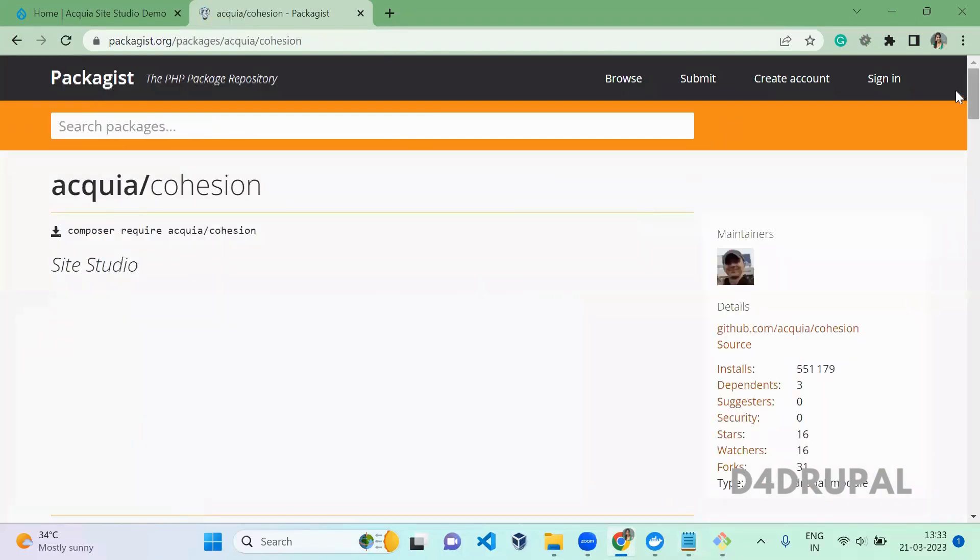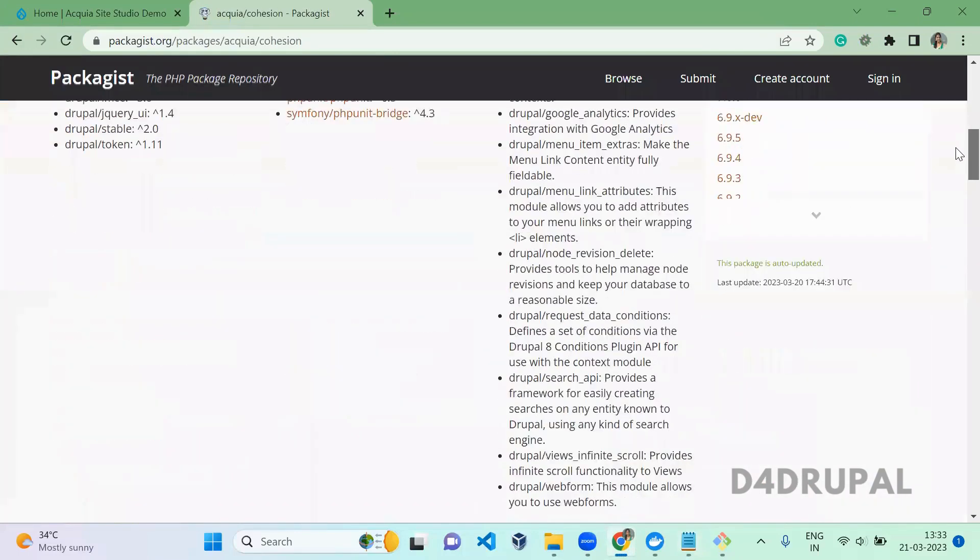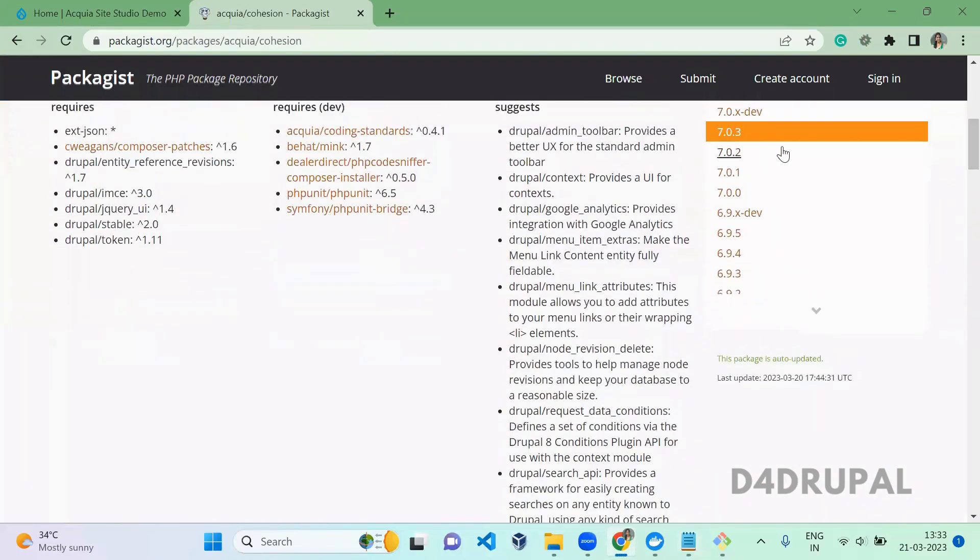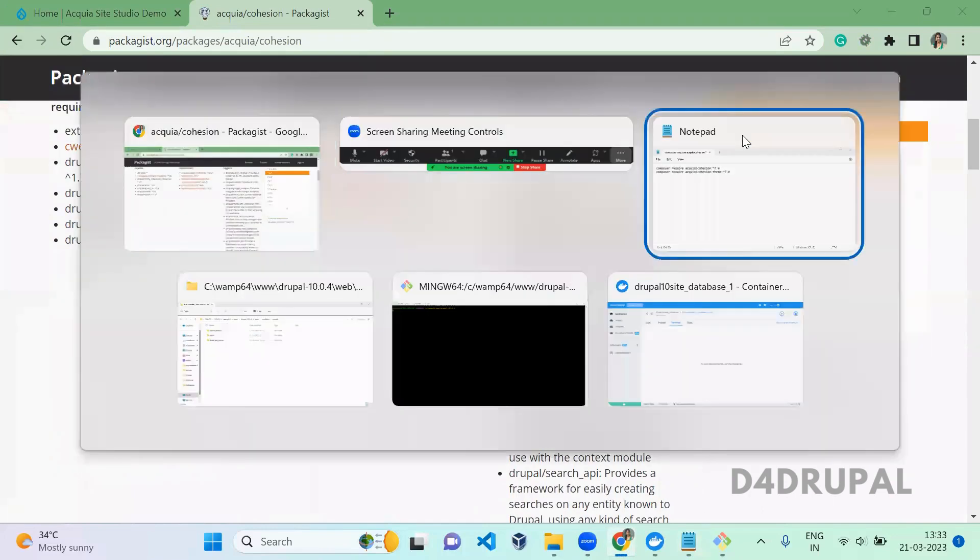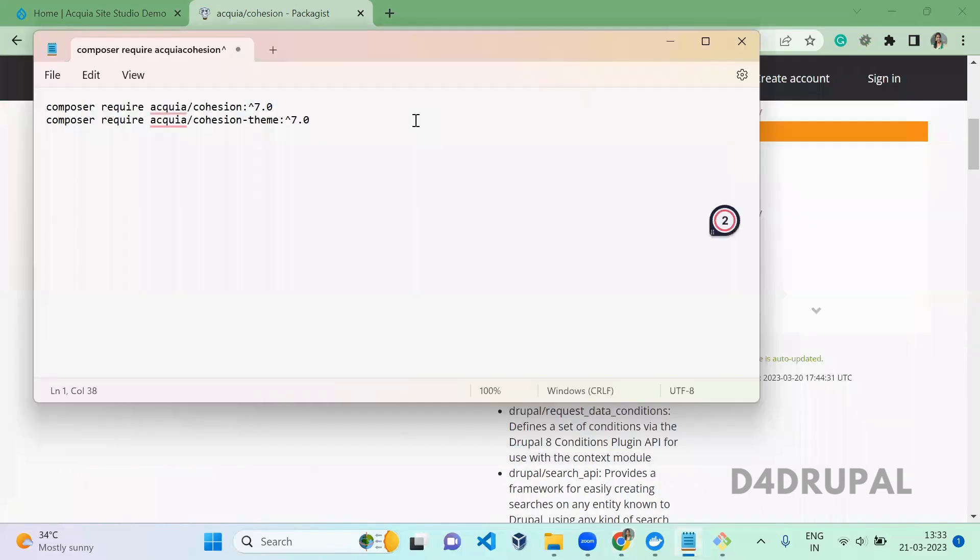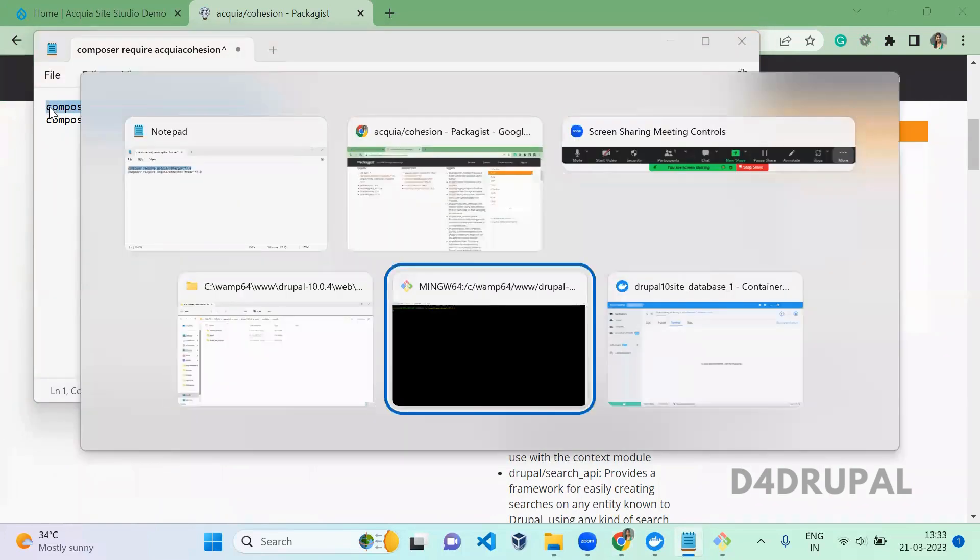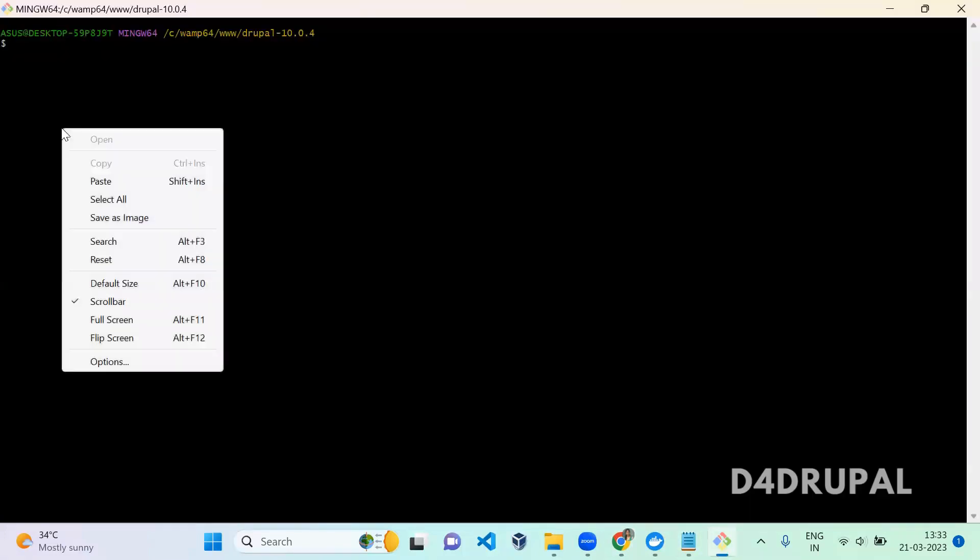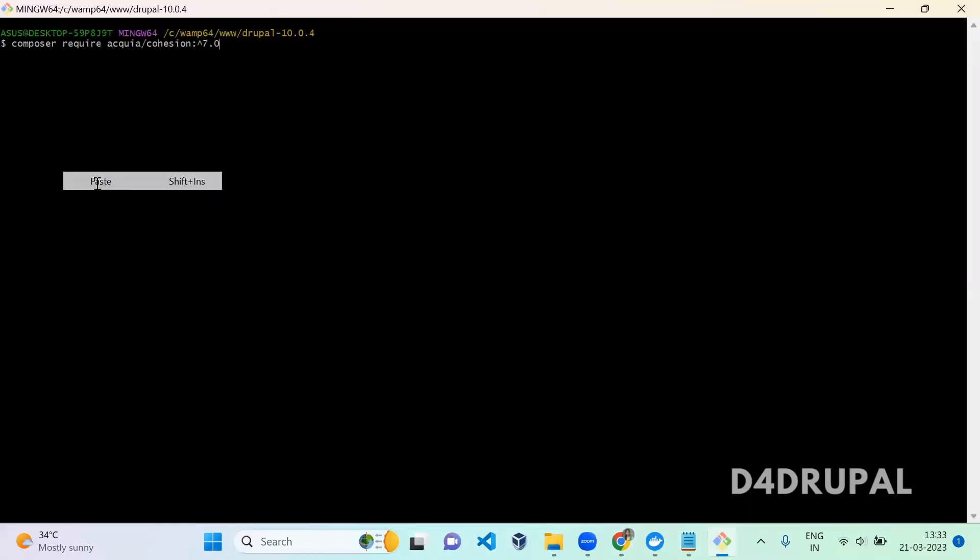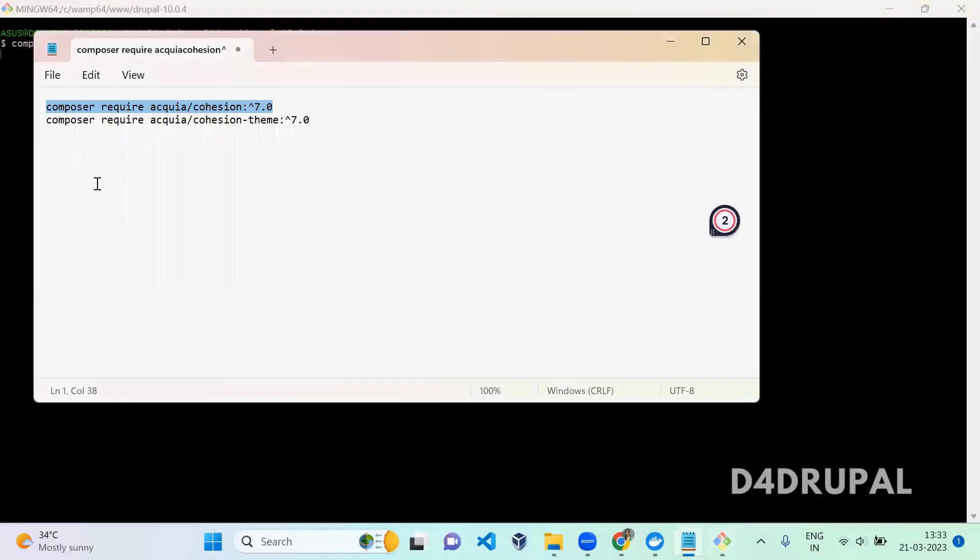So for Acquia Cohesion the latest version is 7.0.3. Make sure you download it. I am going to do it with Composer, so you can give the exact version which is recent and you enter.